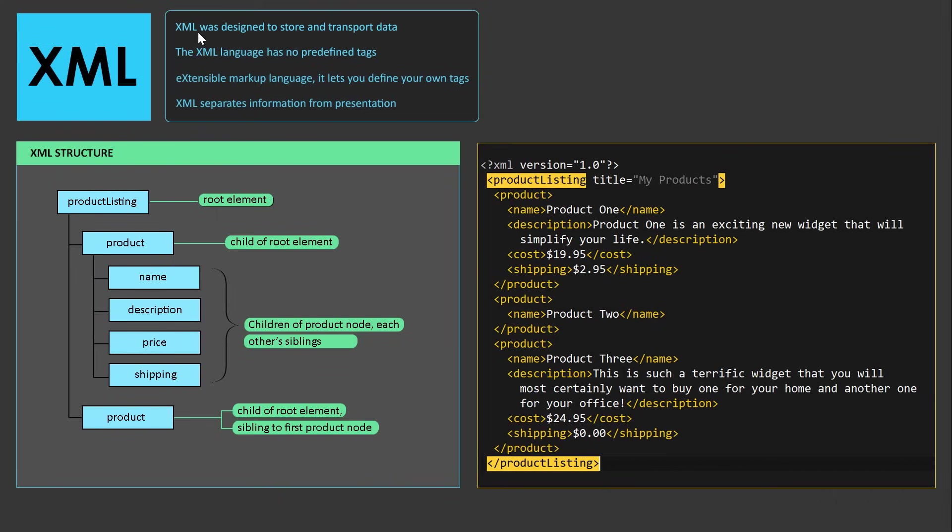XML was designed to store and transport data. And on the right hand side here you can see the example of a simple XML document. Here what we're doing is we are describing the data.